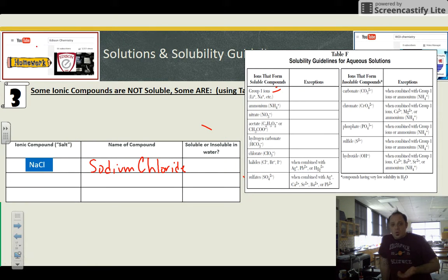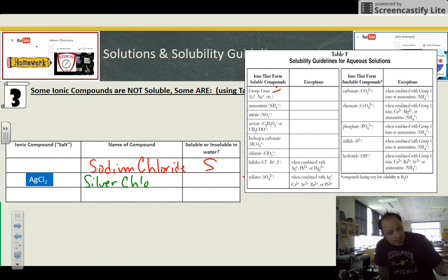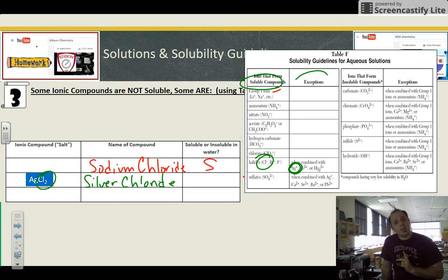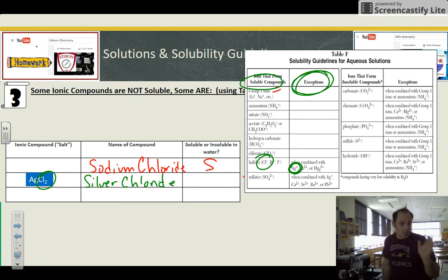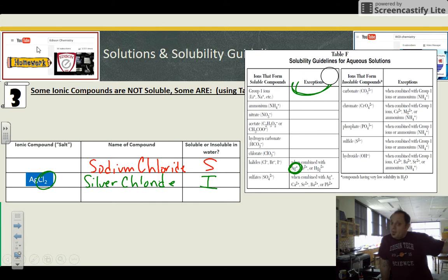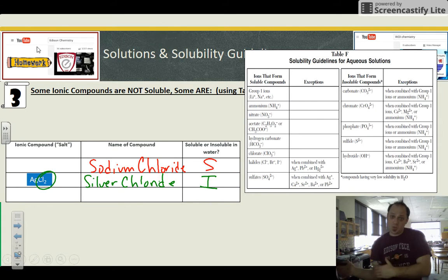Sodium is not an exception, so we write an S for soluble. Now for the next chemical, AgCl — silver chloride. Again, use the chloride part to find your place in Table F. Chloride says it's soluble, but you have to check the exceptions. You look at the cation — the metal ion, the positive ion — and see if it's listed in the exceptions. Silver is an exception, so it goes away from what the chart heading said: exceptions are the opposite, so if it was soluble, the exception makes it insoluble.